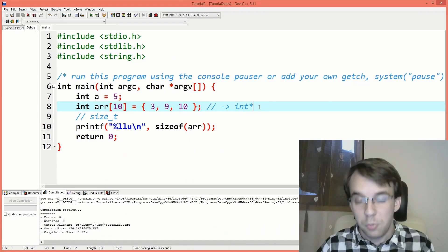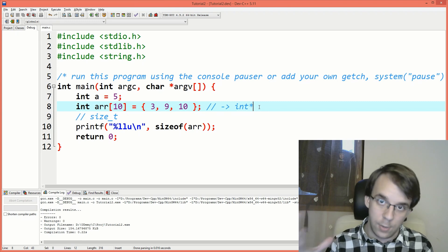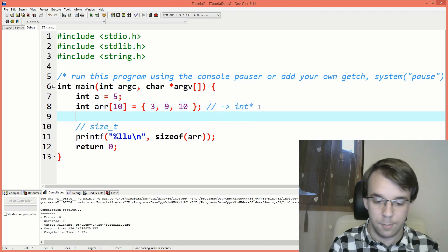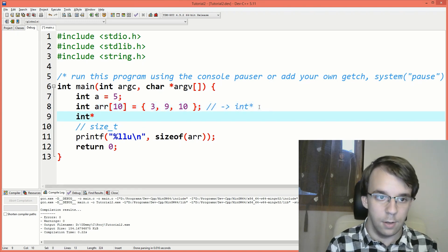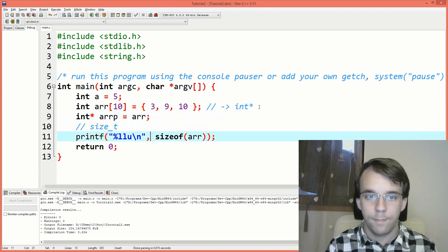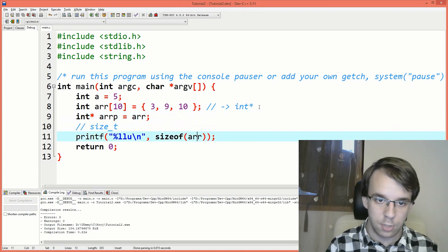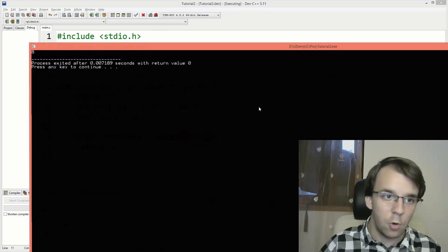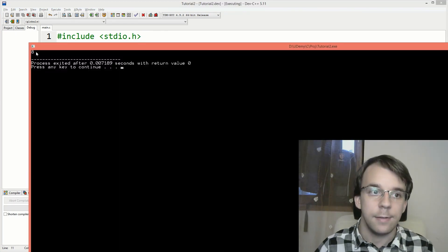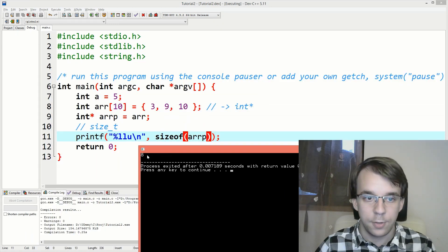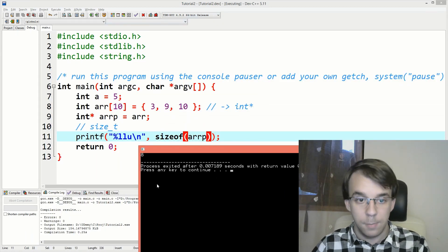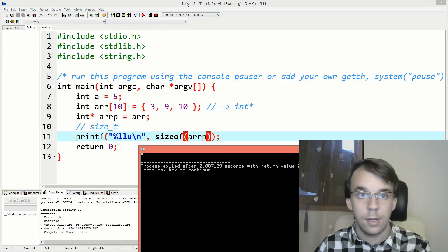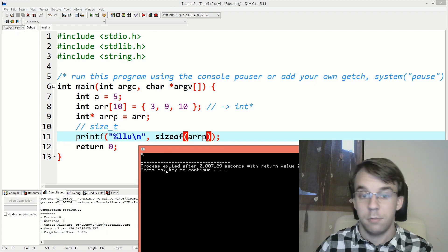But just remember that it only works with arrays. If you have here a pointer, let's say int array pointer equals array, if I change that to a pointer, of course, I'm going to get eight here. Because the size of a pointer on a 64 bit machine and compiler is eight bytes.